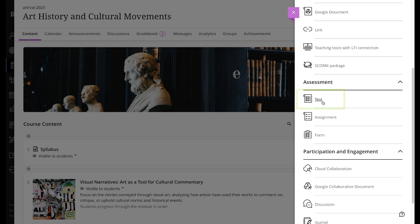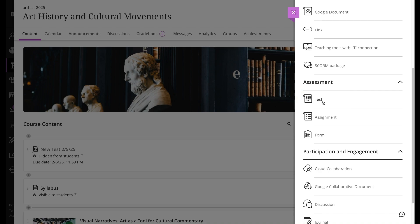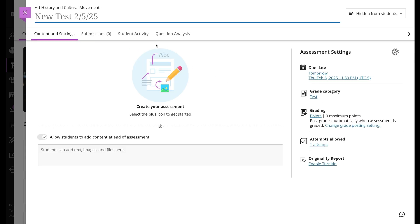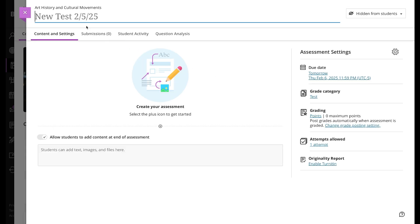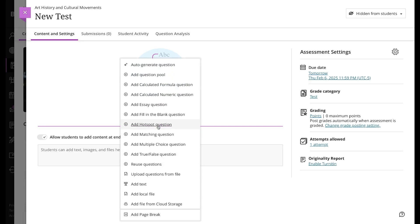On the New Test page, provide a title and begin building the test. To add questions, select the plus sign and select the question type. You can also add files and text, such as instructions for the test.